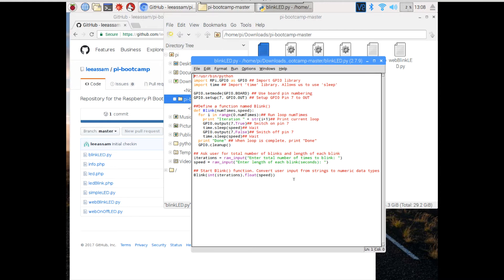So once that's retrieved, we execute the function called Blink, passing in what the user entered, and voila, it's going to blink our LED.